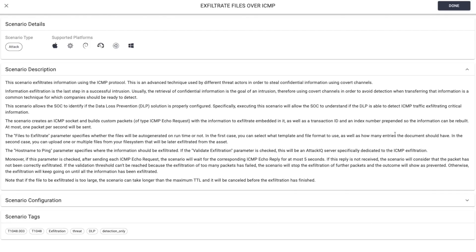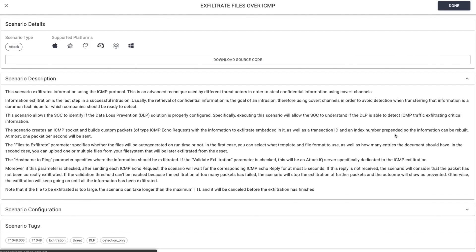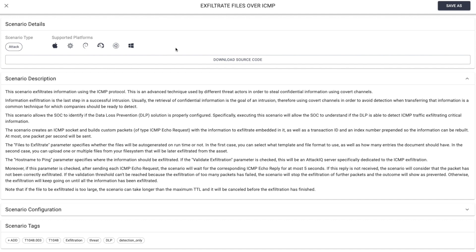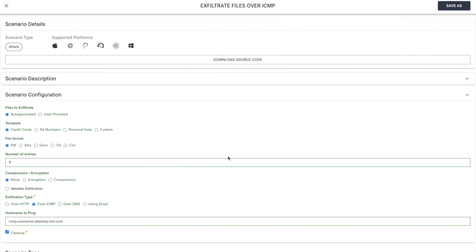So from a lateral movement perspective or from an exfiltration aspect, what is it that these scenarios are actually going to do? Well, that's a good question. Let's actually bounce out and look at one of these. So exfiltrate files over ICMP. Real briefly, we'll show you the construct here as to what the scenarios look like. You get the scenario type, you have the supported platforms, you have the ability to download the source code, once again, lending to the openness of our platform.